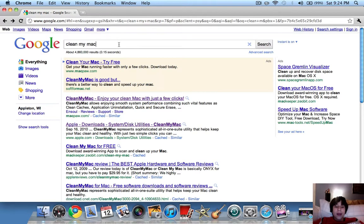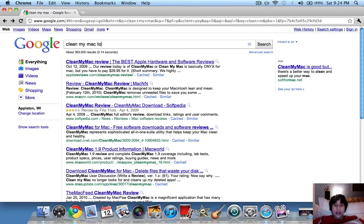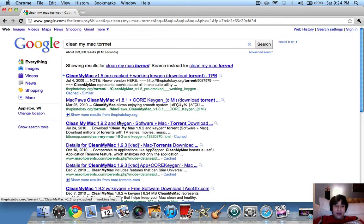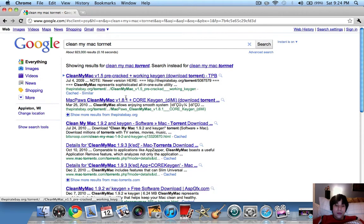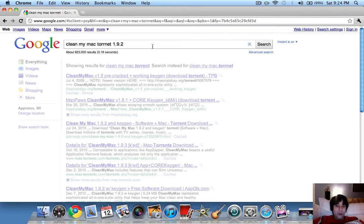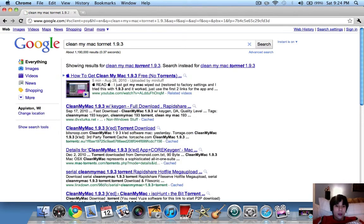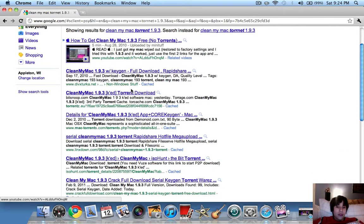So CleanMyMac torrent, and you're going to want to download version 1.9.2 or 3. And you'll find it right here.